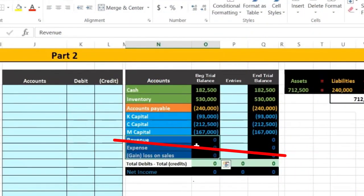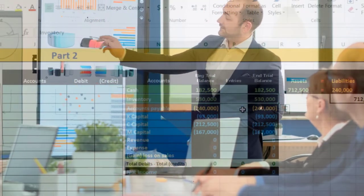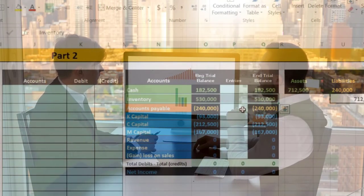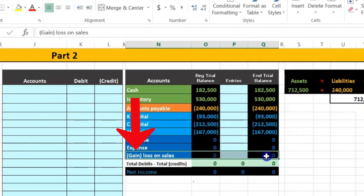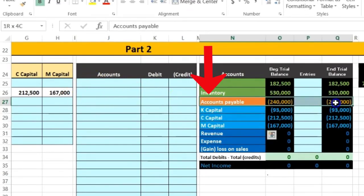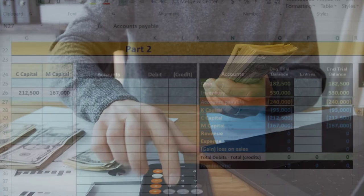The order of liquidation is: first, sell the assets — in this case, inventory represents all assets. Then we recognize whatever gain or loss results; here we'll have a loss. We allocate that gain or loss to the capital accounts in accordance with their profit sharing ratio. Then we pay off the payable accounts — all liabilities, represented here by accounts payable.